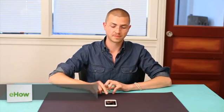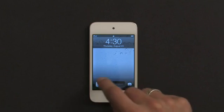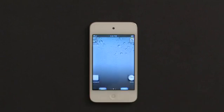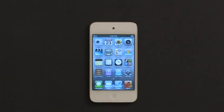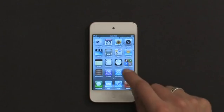First press your home button, slide to unlock, tap settings.